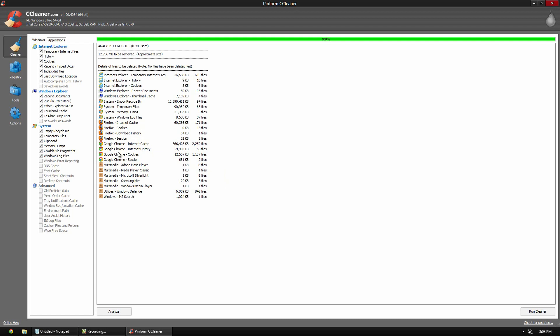So as you guys can tell, a lot of Google Chrome stuff. There will be Flash Player, Windows Defender, Recycle Bin. So it's, you know, standard stuff. So if you want to go ahead and free up some memory, what you can do is click run cleaner.